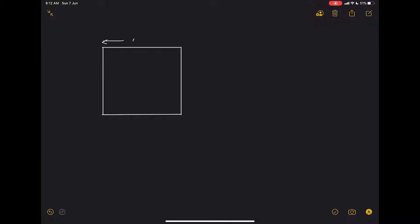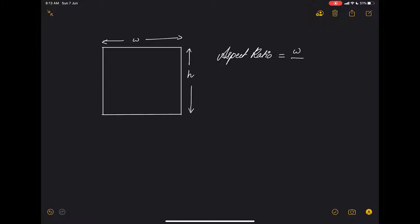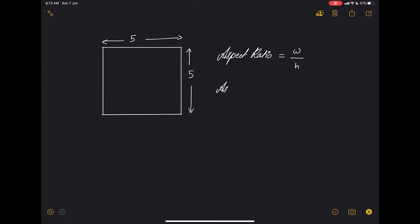Let's say this is an image or a screen with a width W and a height H. The aspect ratio would be width by height. Now let's assume this is a square — the width is five units and the height is also five units. The aspect ratio would be five by five, which is one, and we can write it as 1:1.